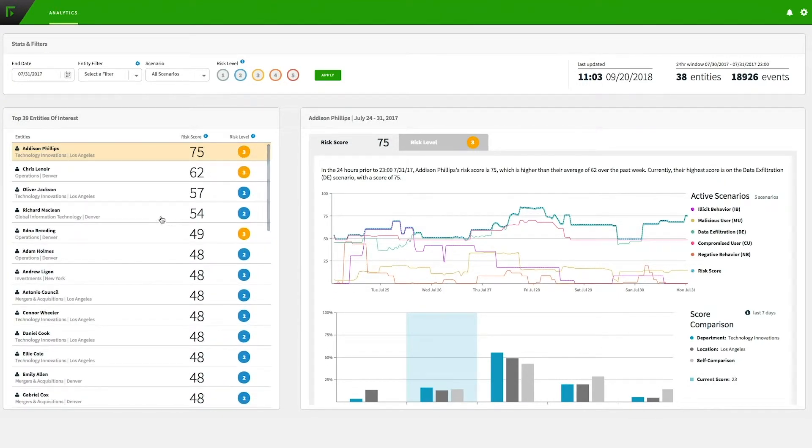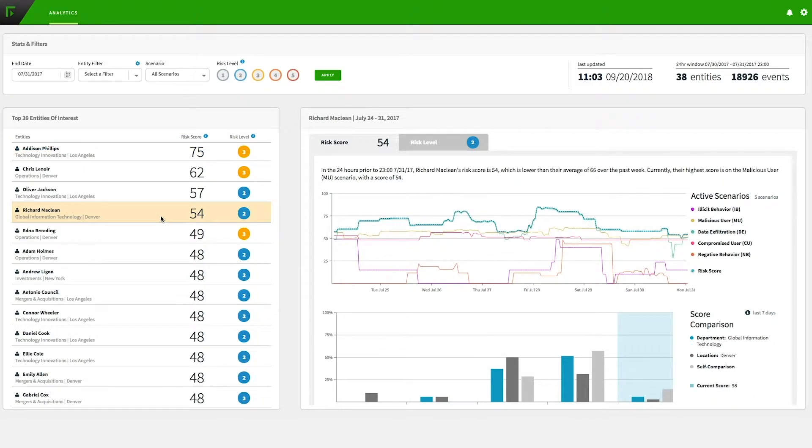We click on Richard McLean and see he has a risk score in the 50s, which is normal.